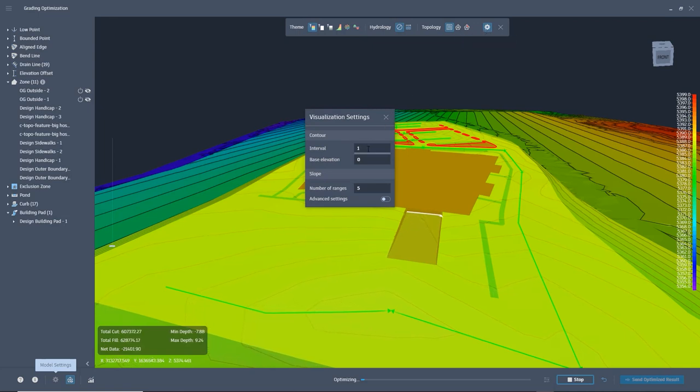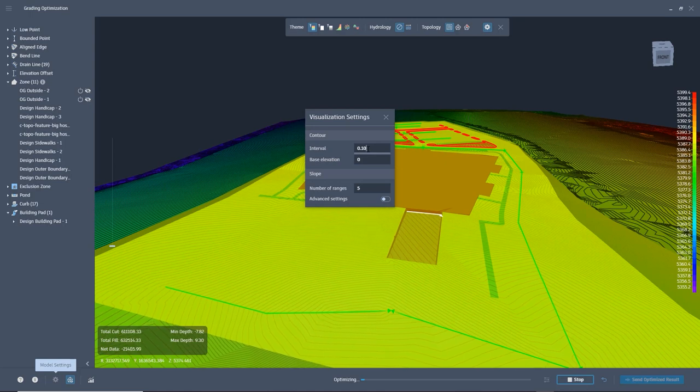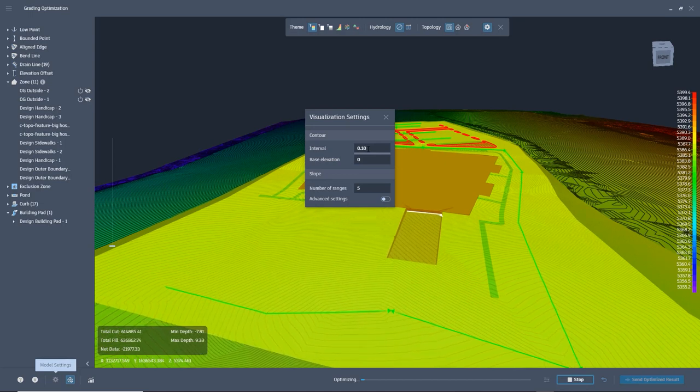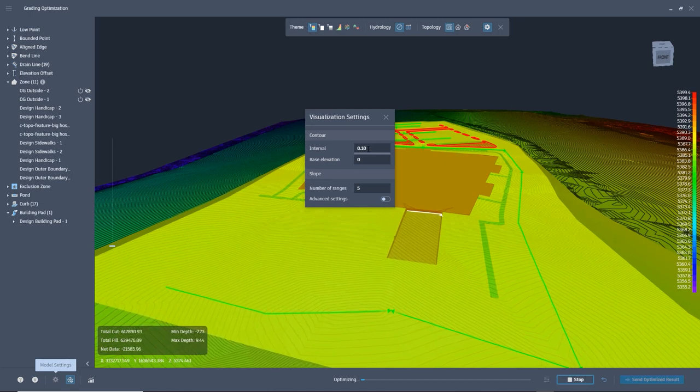You can also change the interval of the contours on the fly. This also helps you see visually if the grading is forming correctly.